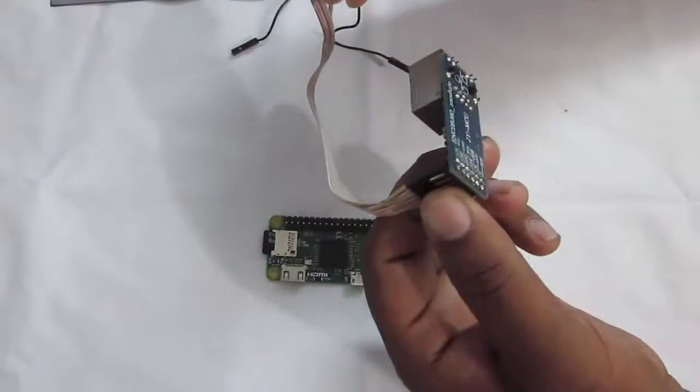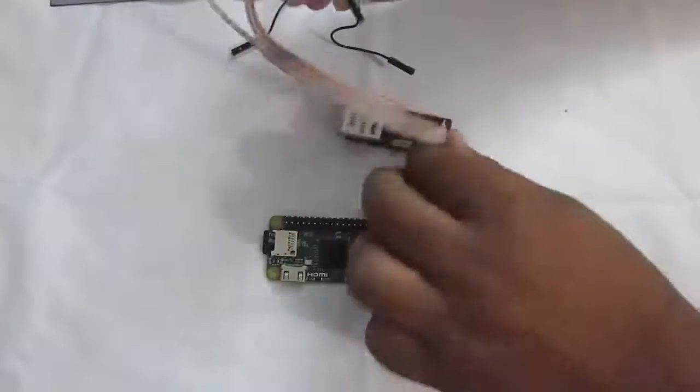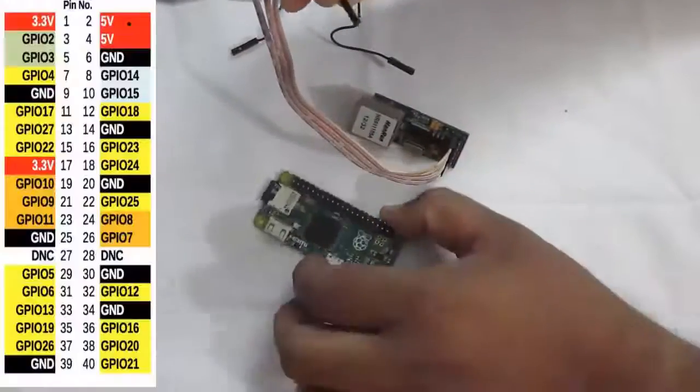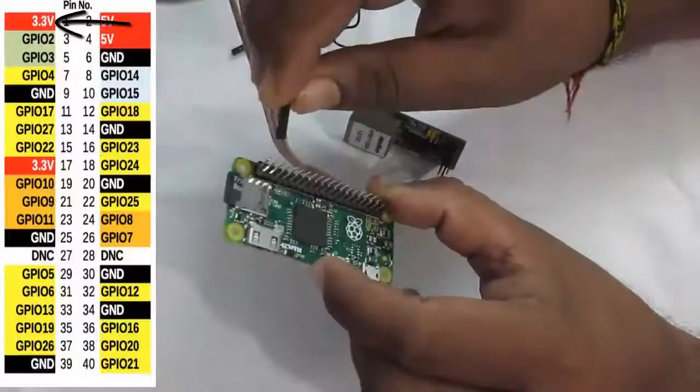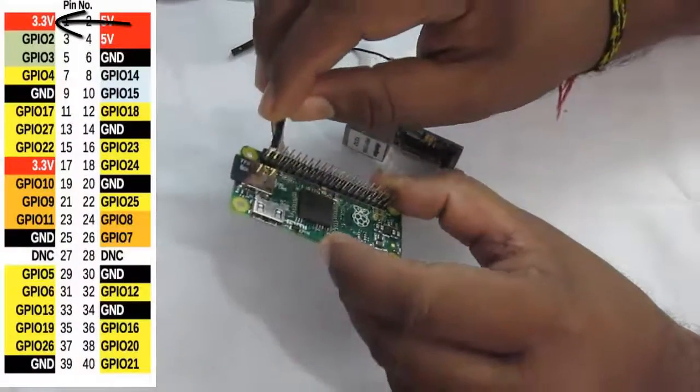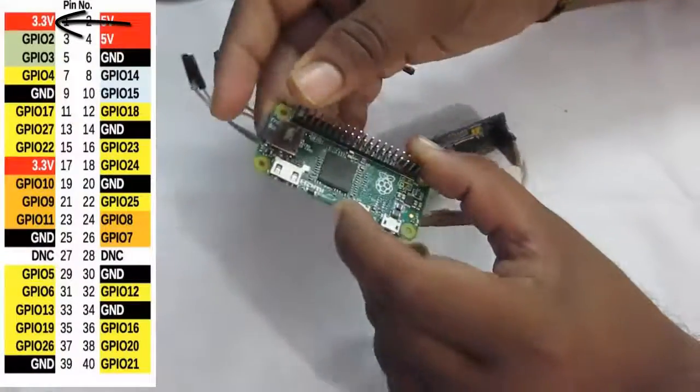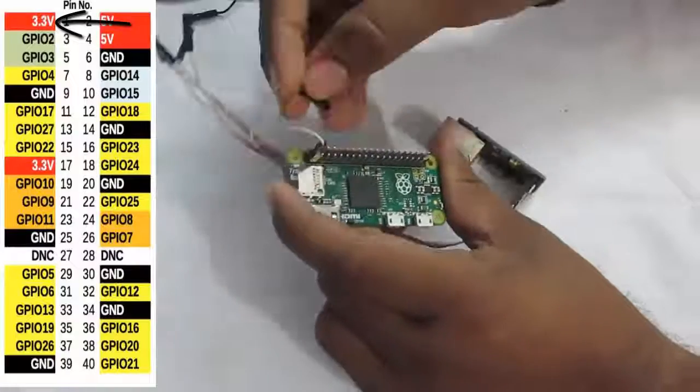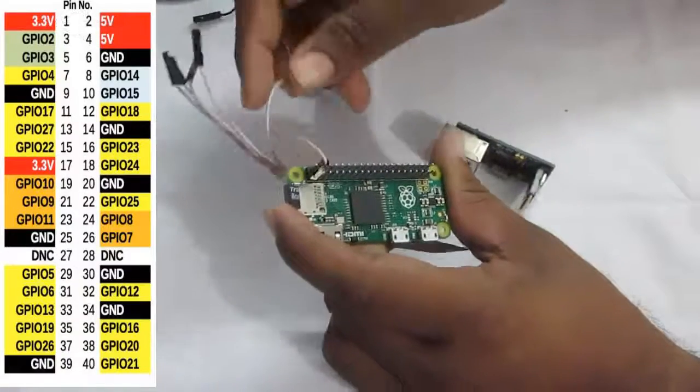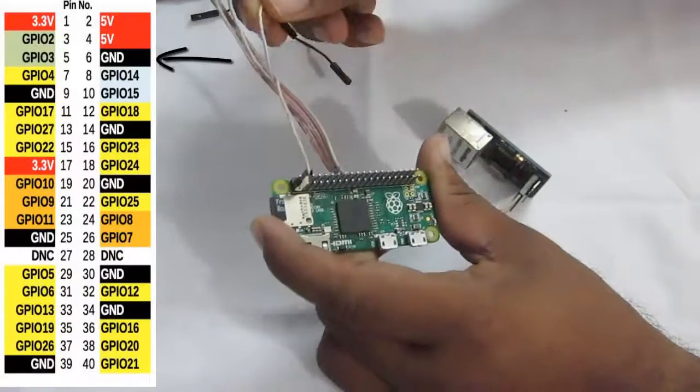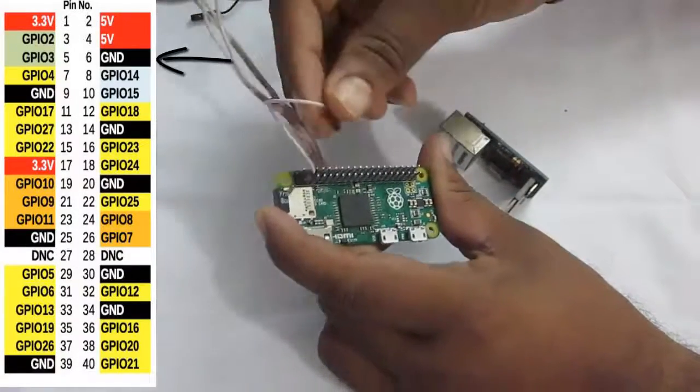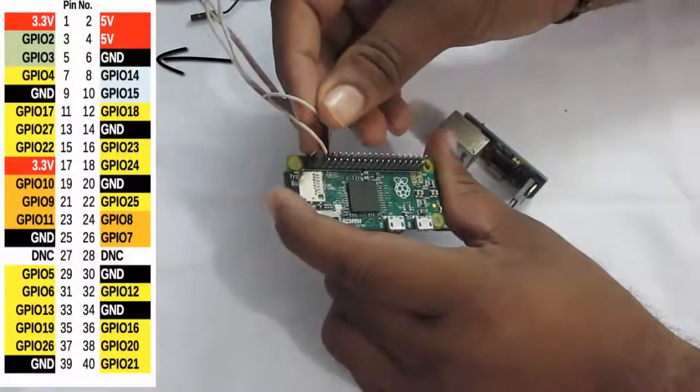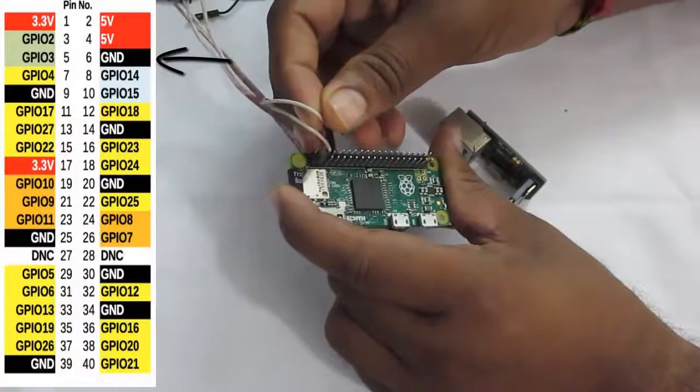The first pin is the 3.3 volt input. So we'll connect to the first pin of Raspberry Pi Zero, which is the 3.3 volt. Next is the ground pin. So connect it to the sixth pin of the Raspberry Pi Zero.